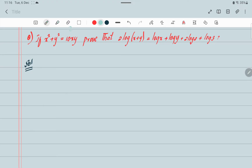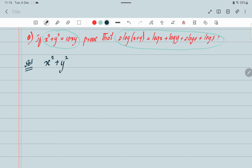In this question, you have to take the LHS to find the RHS. So start from LHS. The LHS is given as x squared plus y squared equals 10xy.